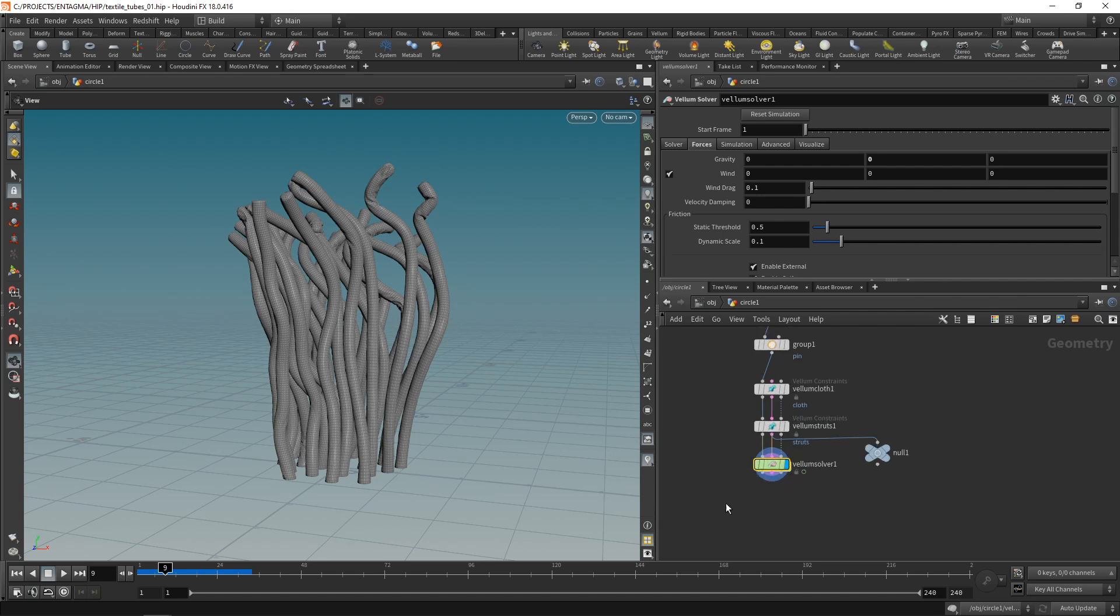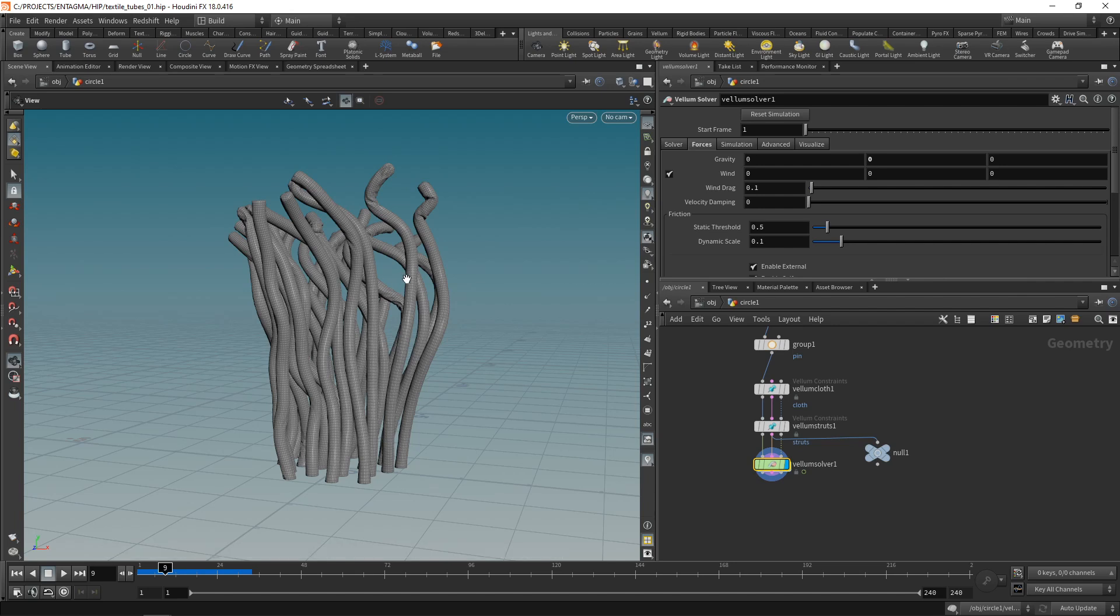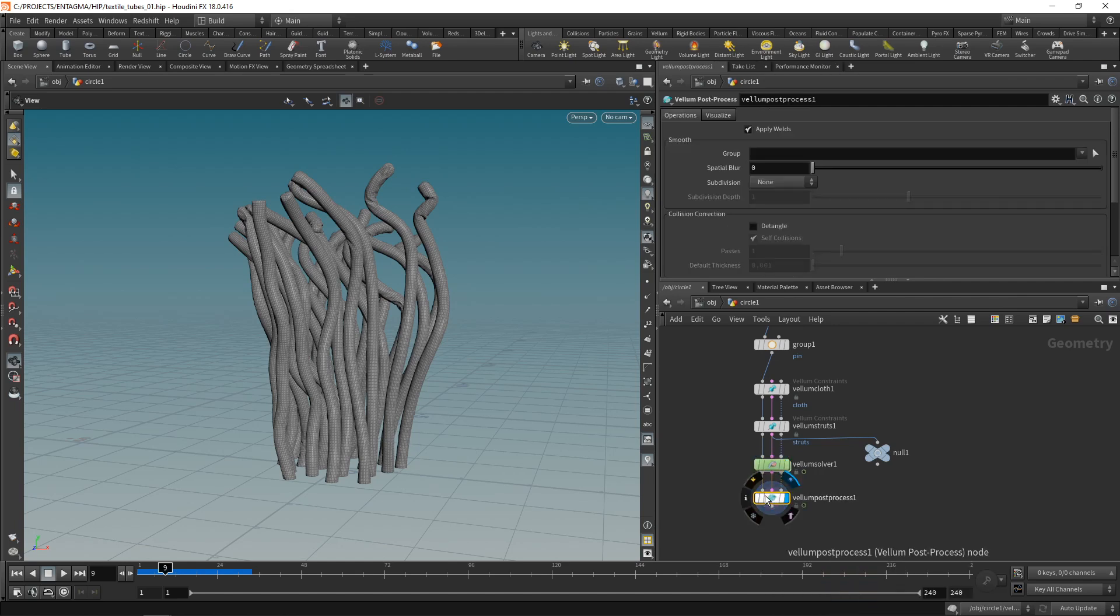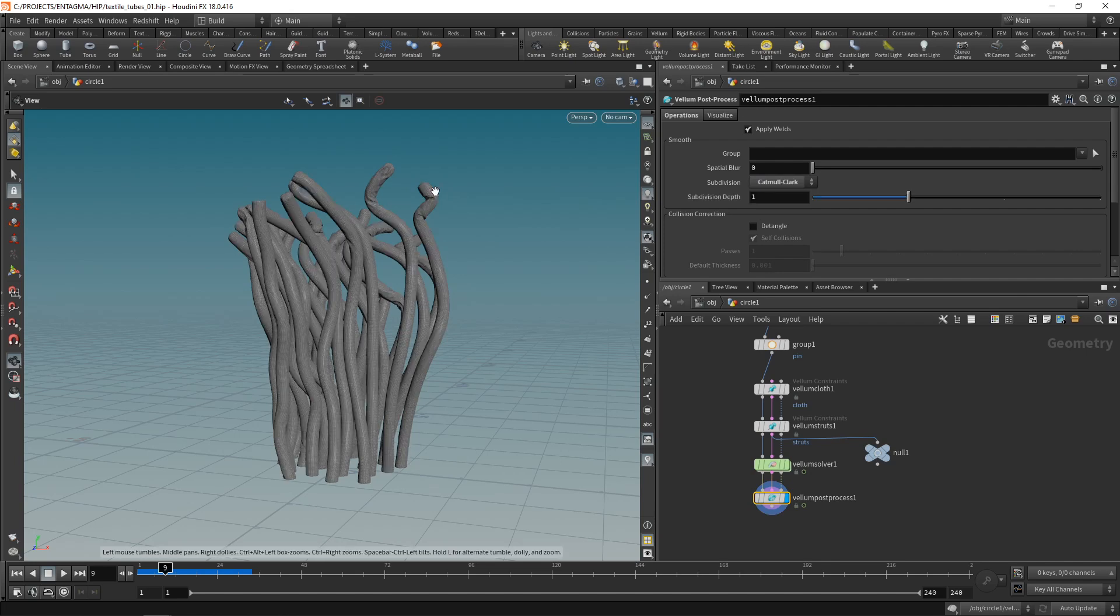So what I like to do instead of using very high-res simulation geometry I like to use my simulated geo here and either subdivide it or use it to point deform a very high-res geo. In this case I think we're good by just subdividing this geometry and we could either use Houdini's subdivision node or as it has been specifically designed for vellum simulations the vellum post process that I'll just attach down here below the solver. And in this case I will just enable Catmull-Clark subdivision as we are working on quads here with a subdivision depth of one.